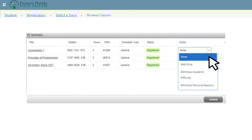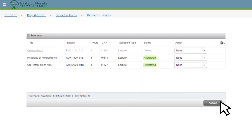To drop or withdraw from a class, simply click the Action drop-down menu for the class you wish to drop or withdraw from. Select the appropriate action from the drop-down menu and click Submit. Click Submit a second time to remove the course from your summary.